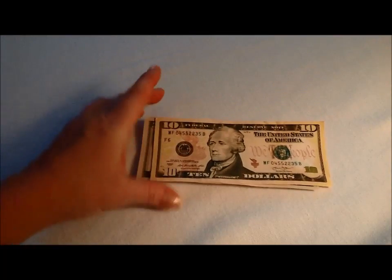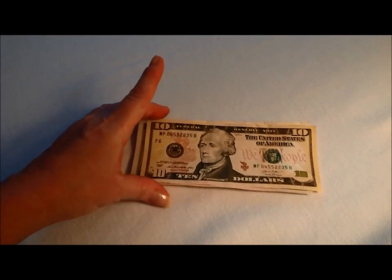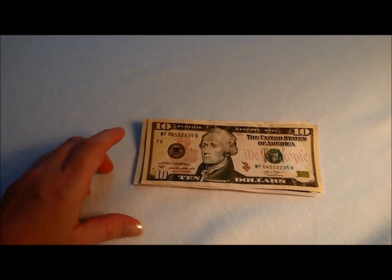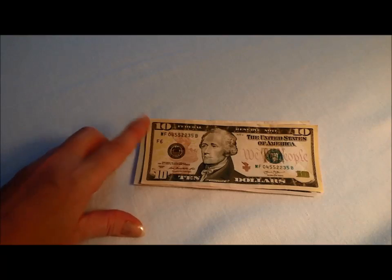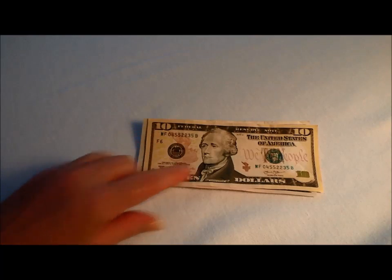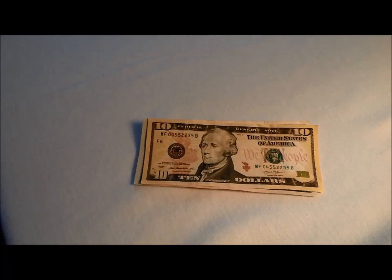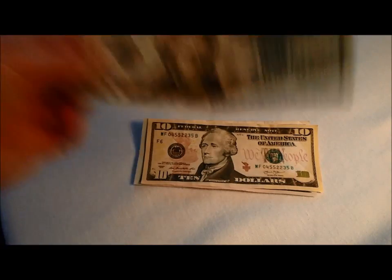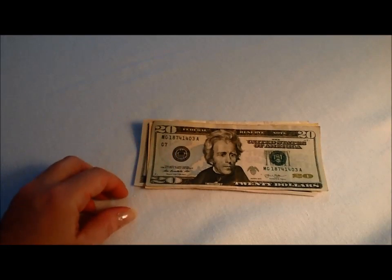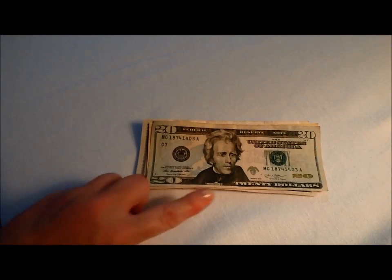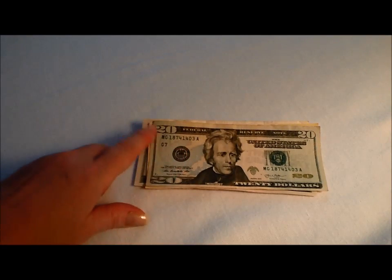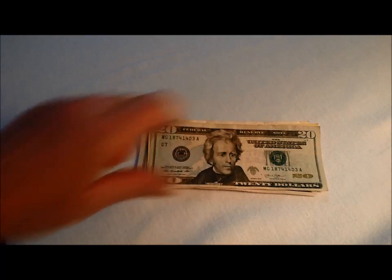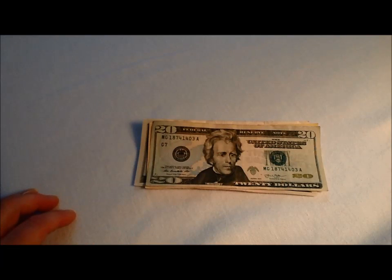And you've got the $10 bill, Mr. Hamilton. Hello. The tens on all four corners. And lastly, you've got the $20 bill with Mr. Jackson. And you can see the $20s are on all four corners.